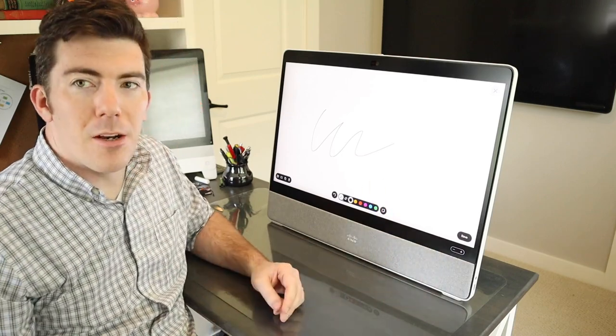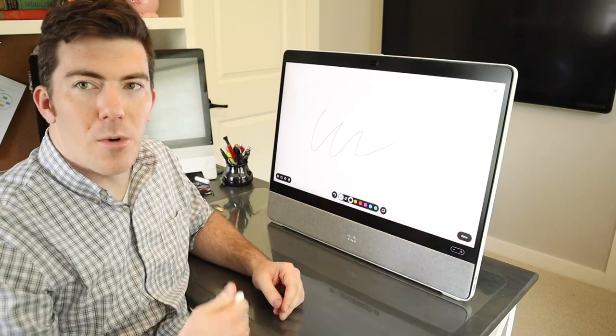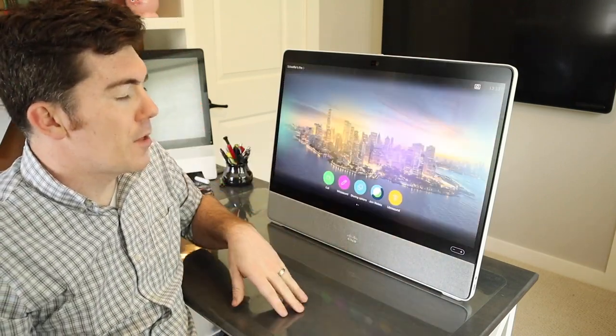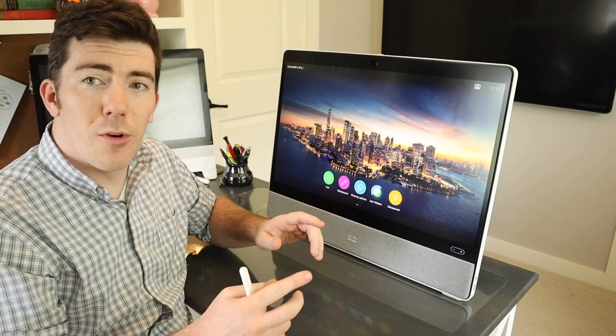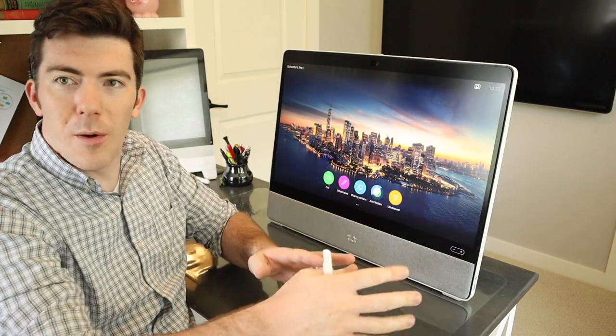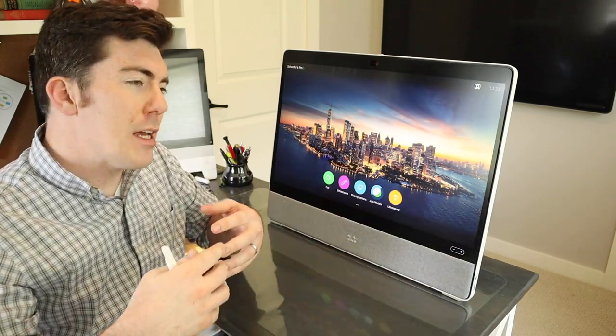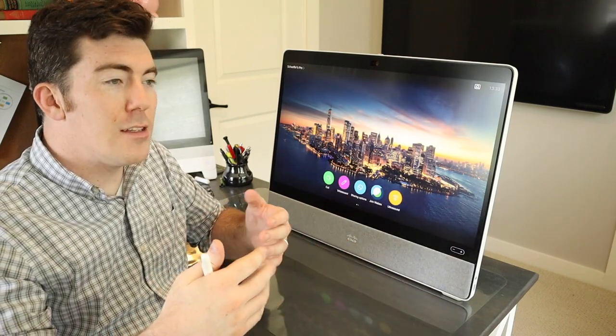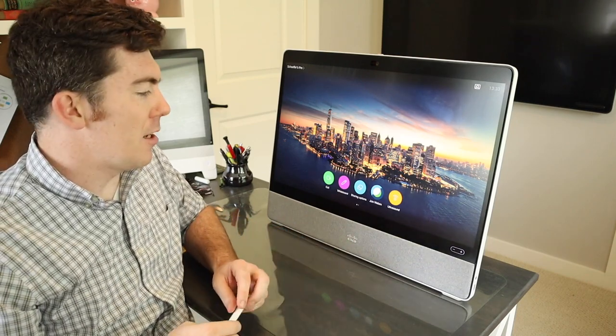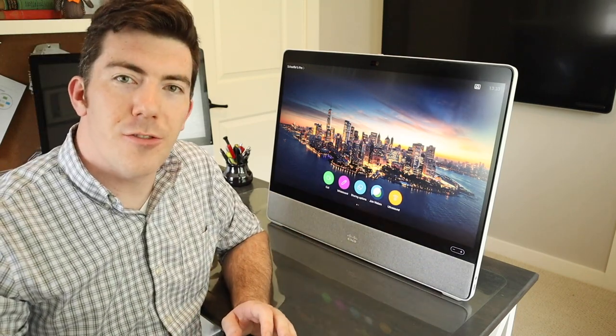And yeah, there you have it. Great white boarding experience as well. Of course you can white board between this unit, WebEx boards, the Teams application and the DX80 as well. Anyhow, I've just scratched the surface of the capabilities of this endpoint.